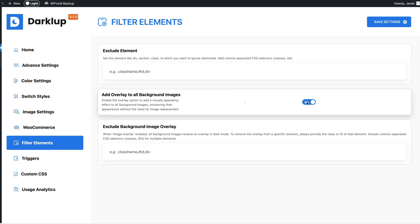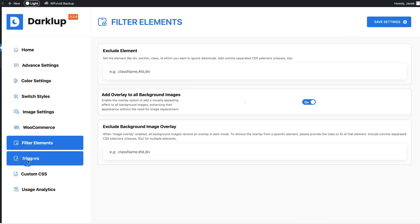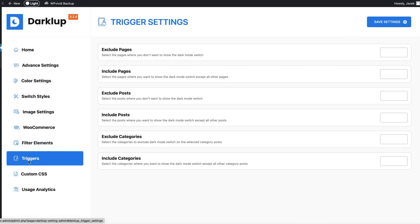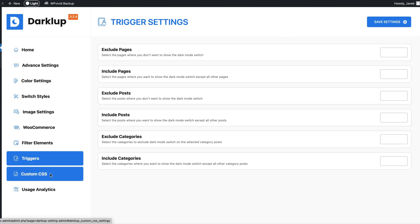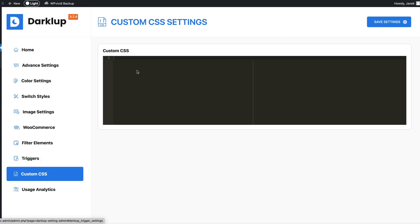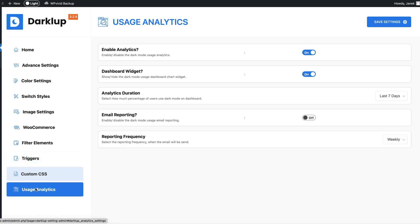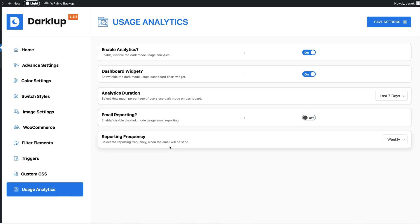Exclude - if there are some elements on your site, section classes, IDs and so on, then you can exclude those here. Just add it and save it. Next one - triggers. You can exclude pages, posts, categories or include pages, posts and categories where you would like to display the dark mode. If you need to add some custom CSS then you can do it here.